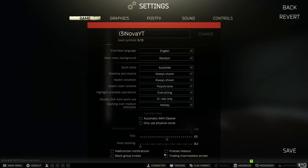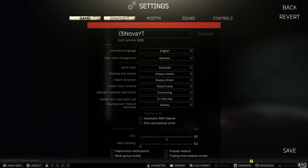At the bottom I have all these turned off. You can turn them malfunction notifications if you need to know how to clear gun jams. That should be everything for our game settings.